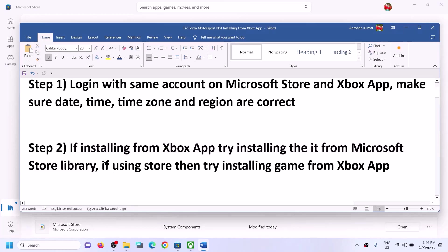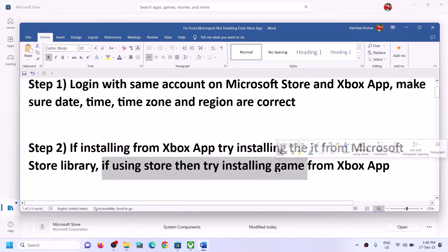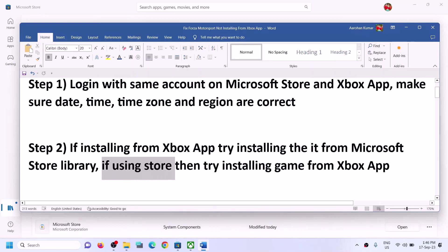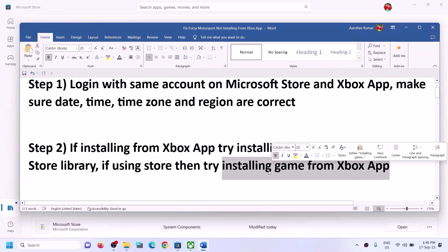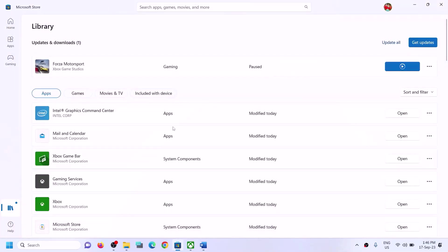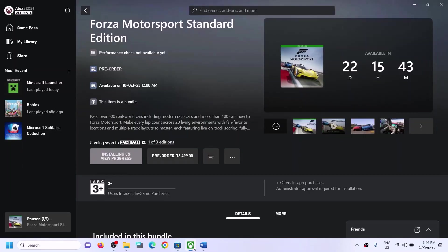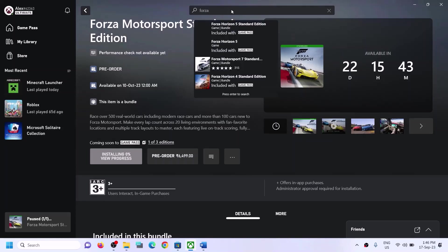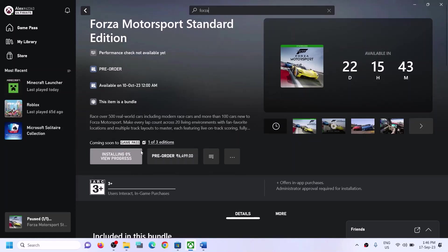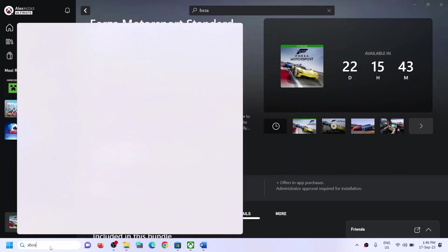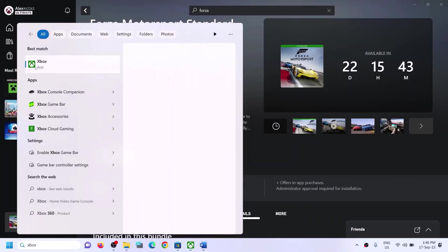Similarly, if you're installing from Microsoft Store and it's not working, try installing from the Xbox app. Go to the Xbox app, find the game in the list, select it, and try to install it from there. Xbox app should be pre-installed on your computer — open it and try to install.